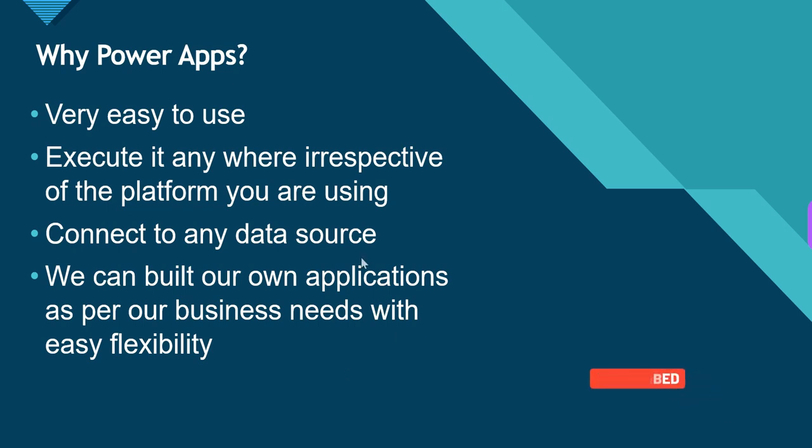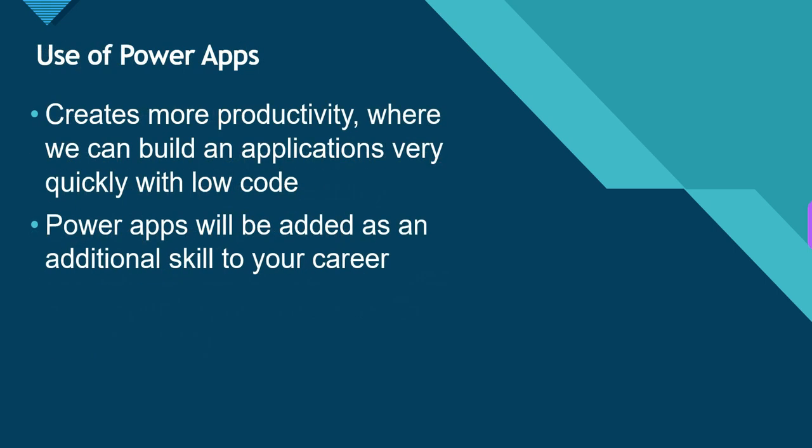You can connect to Excel, SQL Server, Amazon, Google Sheets, Google Drive, OneDrive - any data source with no restrictions. We can build our own applications as per our business needs with easy flexibility. If you need a timesheet application or budget tracking application, you can build it as quick as possible. PowerApps has in-built features like buttons, checkboxes, text boxes.